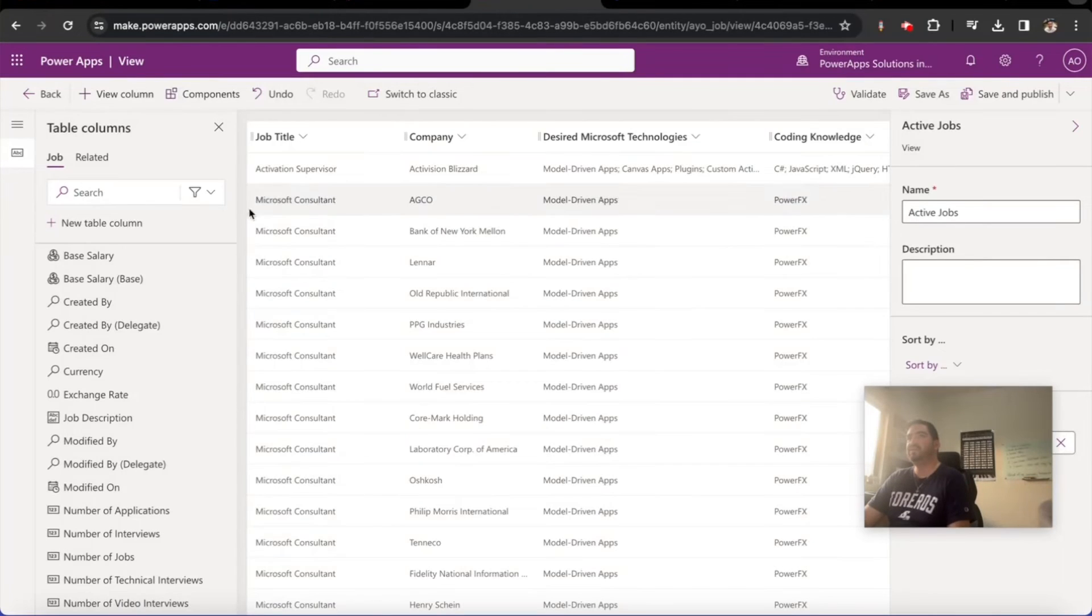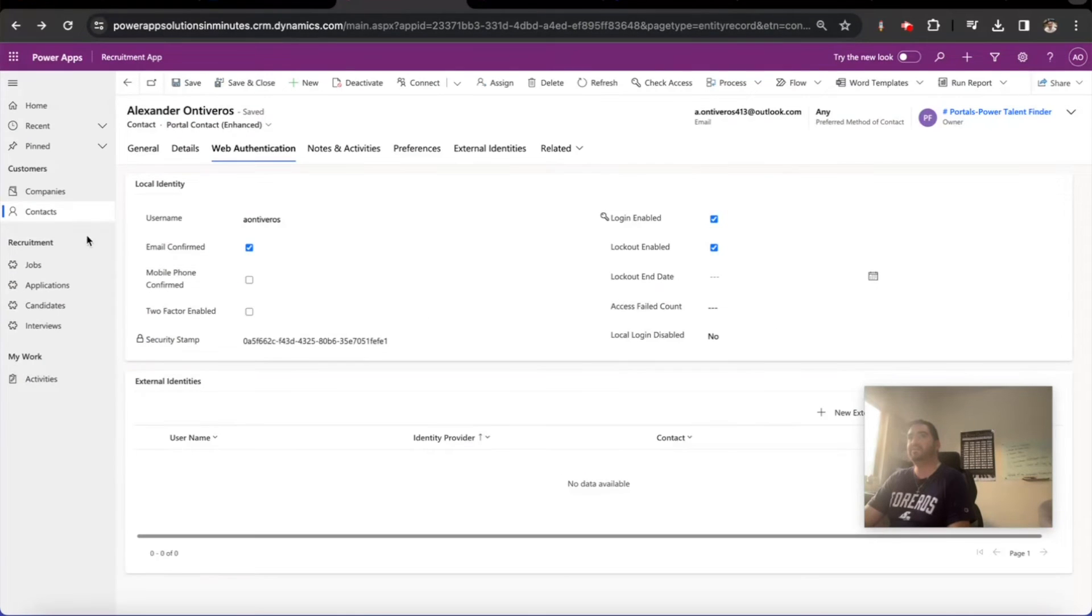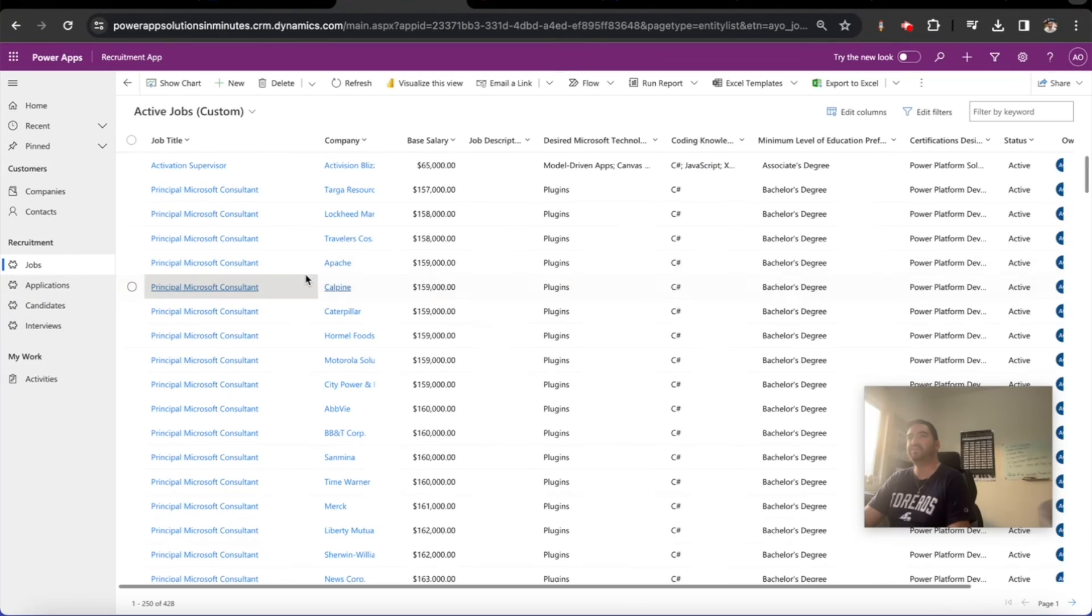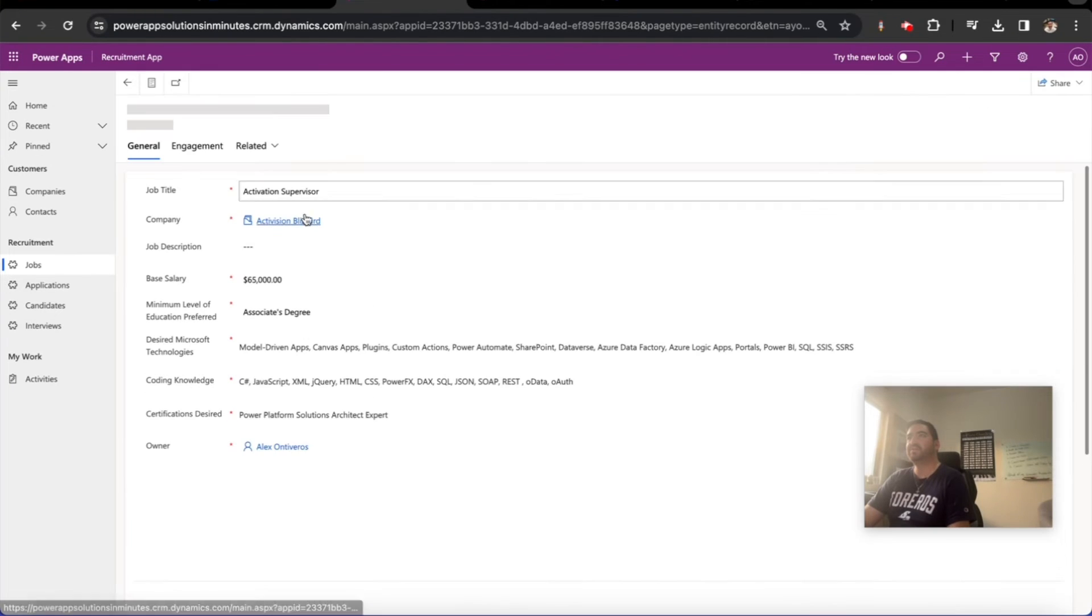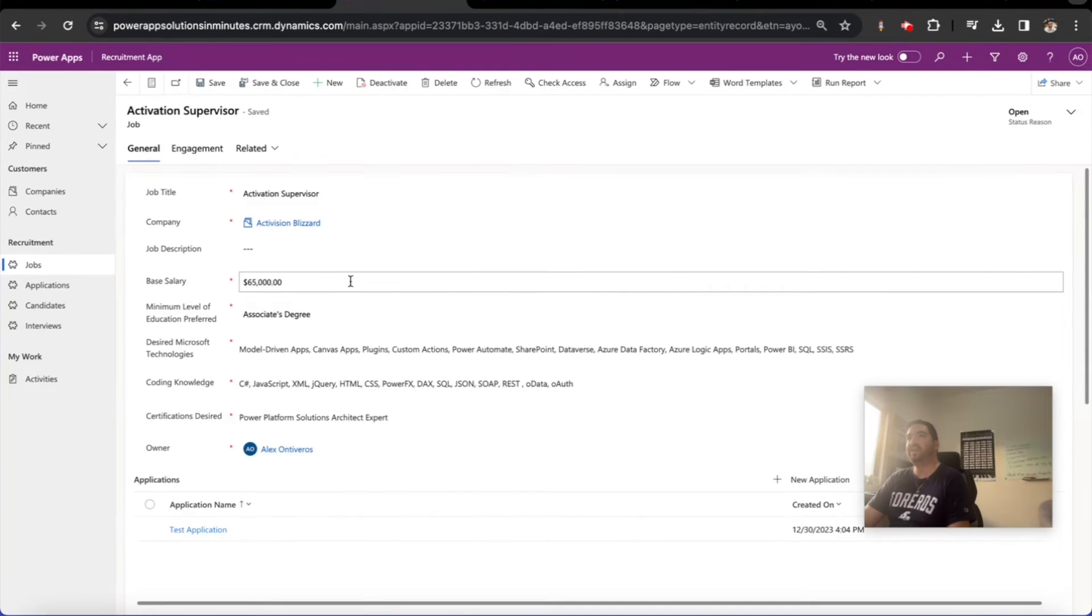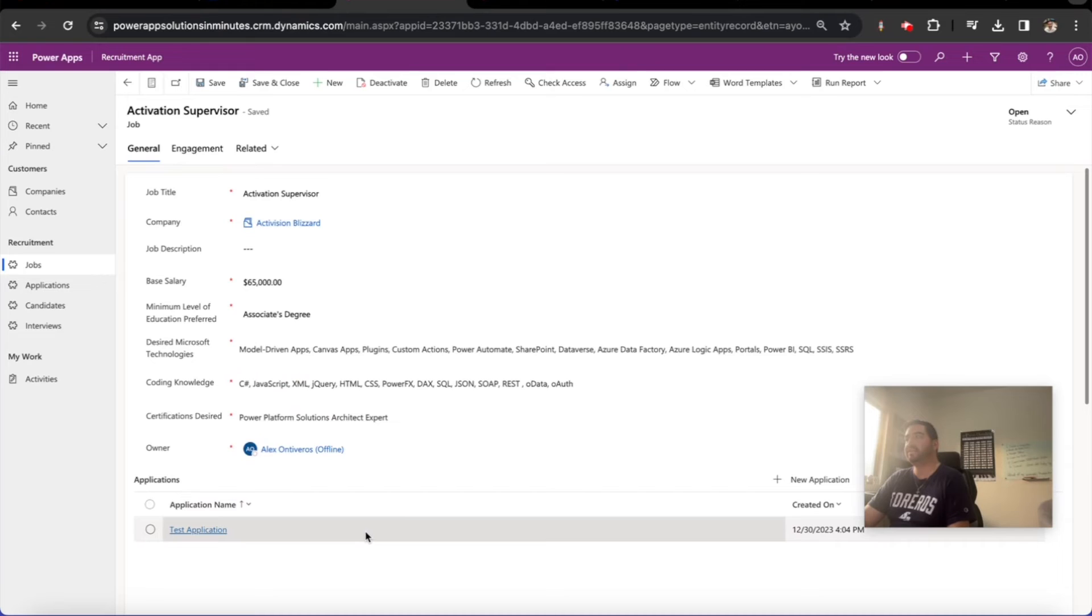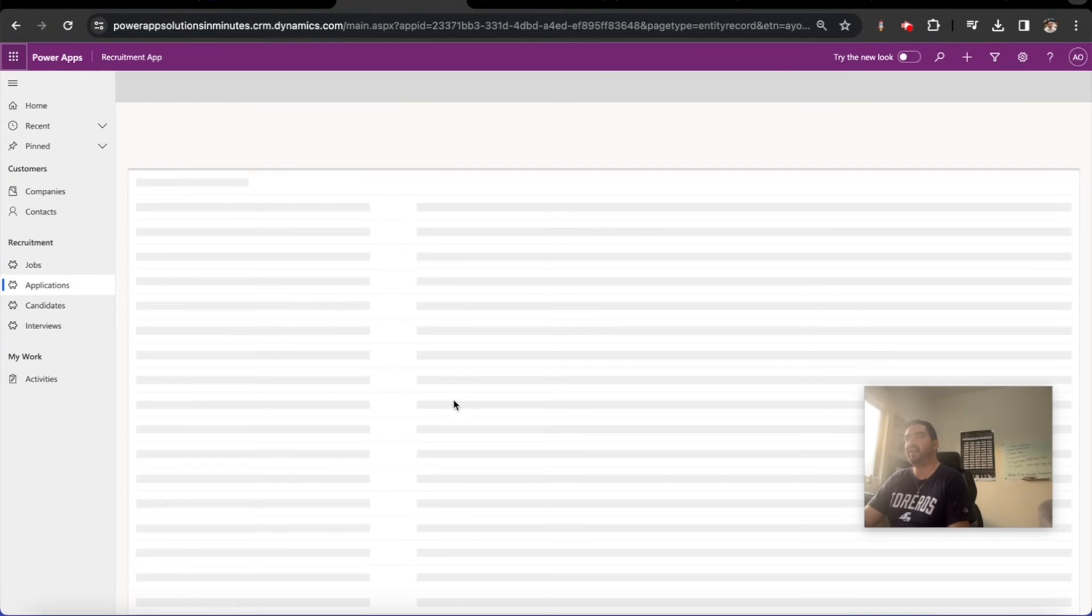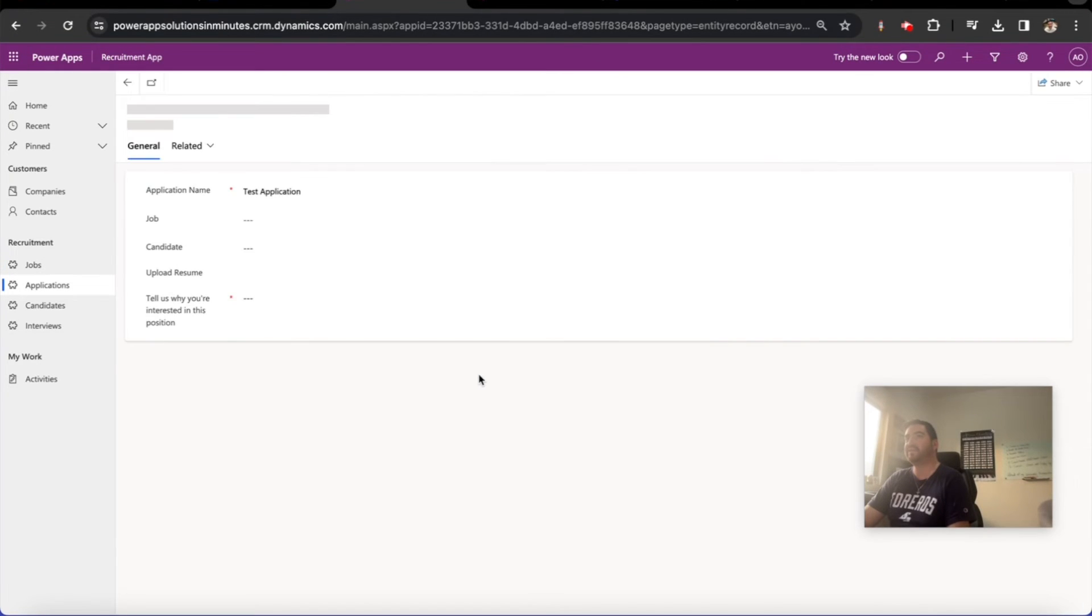This particular job, did we get an application? We did get a test application just a moment ago. I mean, we've got it end to end basically working at a very high level, right?